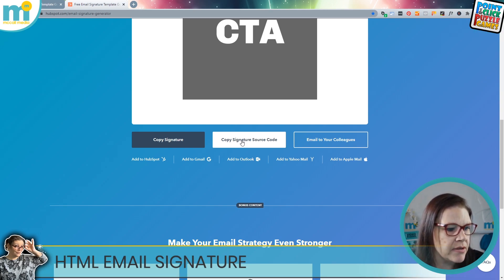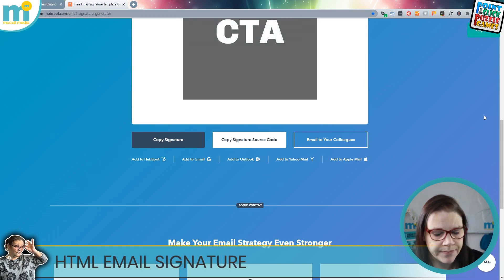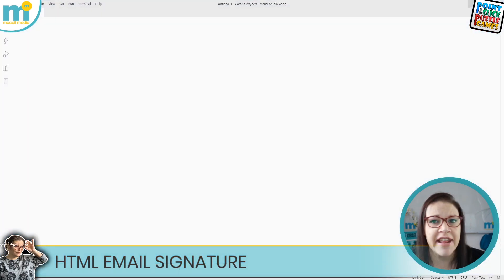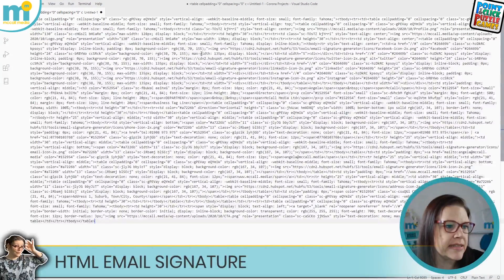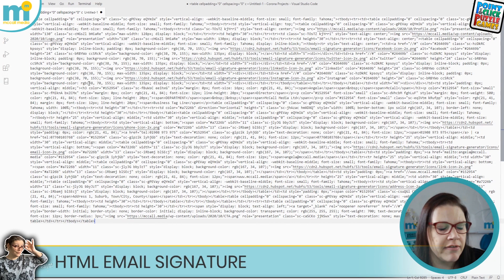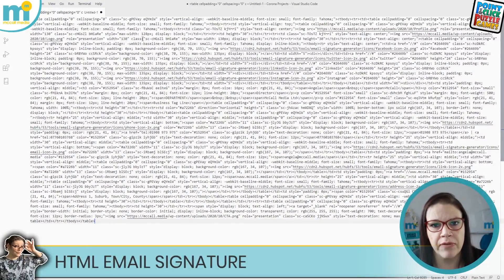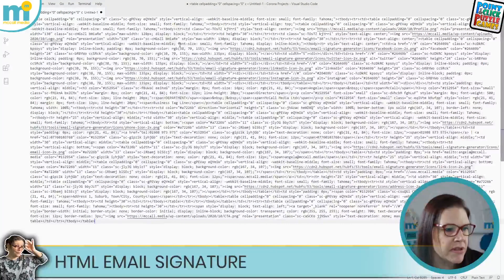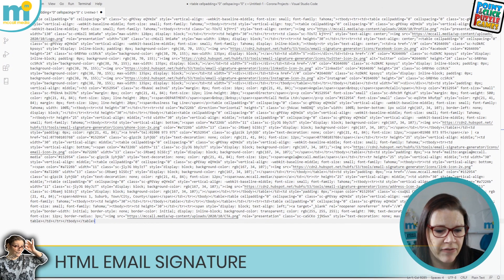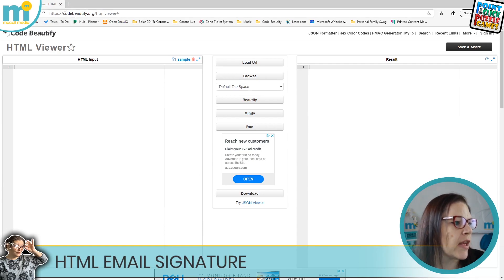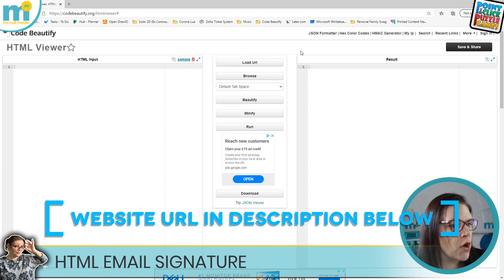You could copy the signature directly and paste it into Outlook, or you could copy the signature code to tweak it yourself. When you click to copy the signature code and paste it into a text editor like Visual Studio, the problem is that HubSpot's HTML generator hasn't visually aligned the HTML for humans to read — it's all on one line as far as the computer is concerned, which makes editing it a real stress.